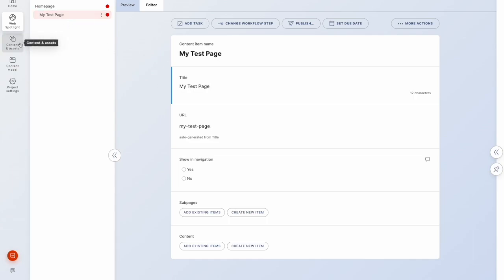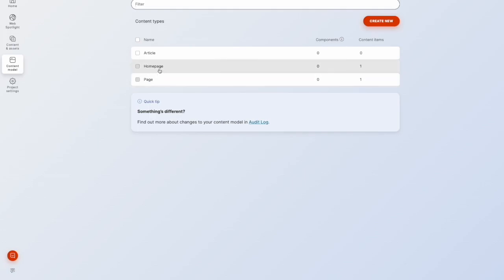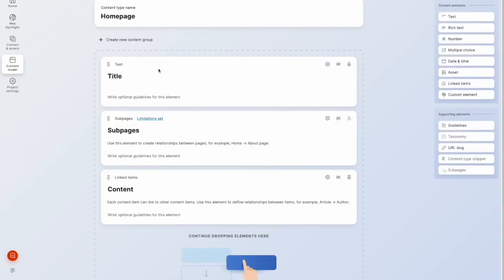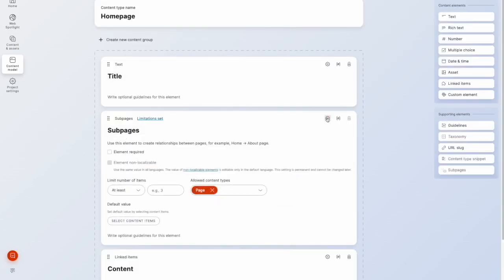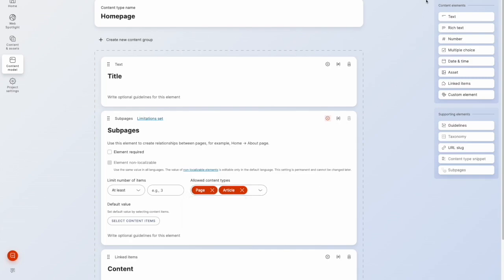And then I'll go back into my content model. So if we go into homepage, you'll notice sub pages is limited to only being able to create child items of type page. So in here, we can add our article as well. So we'll save that.